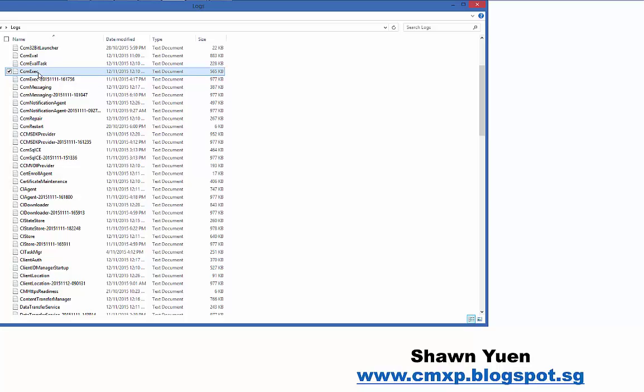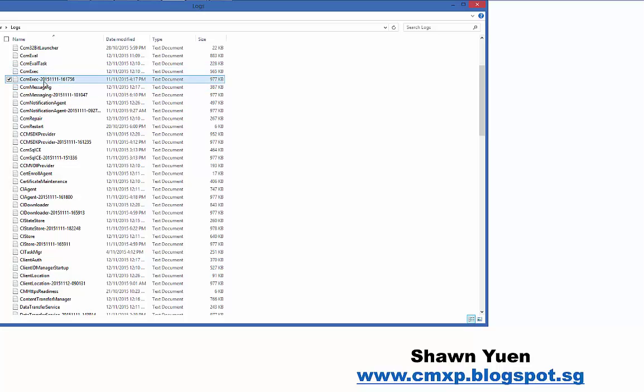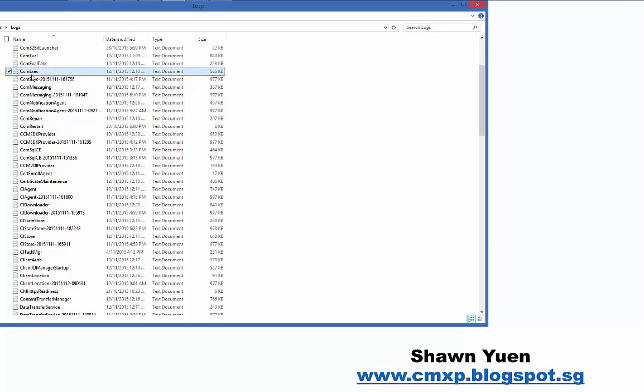So whenever you are doing troubleshooting, you might want to take a closer look, because some of the previous information that has been processed and has been logged could be in the second log file instead of the first one. The first one will be usually the latest. Now earlier, I'm talking about using a tool called CMTrace to look at the log files. Now, why is that so?